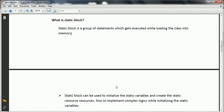What is a static block? A static block is a group of statements that are executed while loading the class into memory by the class loader. Static blocks are basically used to initialize static variables. If you want to perform any complex or initial manipulations while assigning static variables, you generally use a static block. Also, if you have any static resources that need to be allocated only once while loading the class, that setup logic can be implemented in the static block.